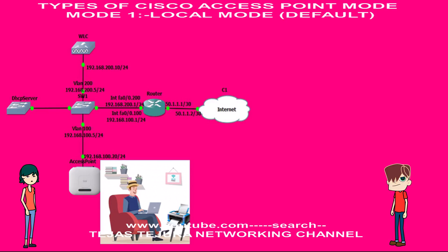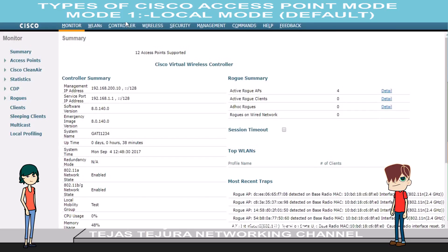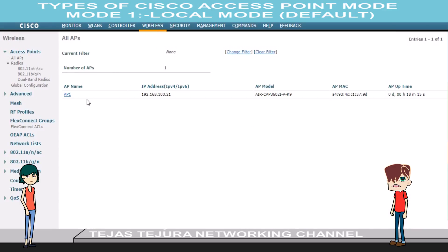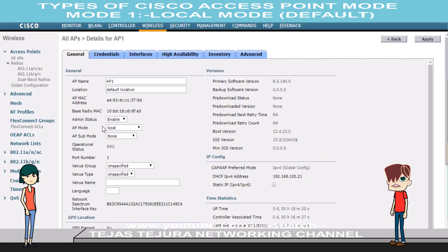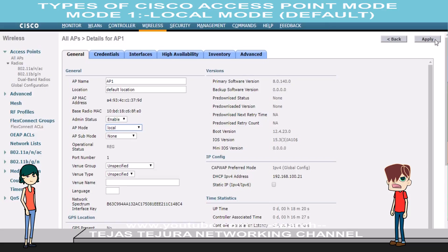Tejas, can you teach me how to configure local mode in access point? Deeple, for indoor AP there is no need to configure, because it is by default in local mode. I will show you in the GUI of my Cisco Wireless WLC. Click on wireless and then click on the access point registered with WLC. Now go to AP mode and select local mode. It is showing local mode here because it is the default mode of access point.